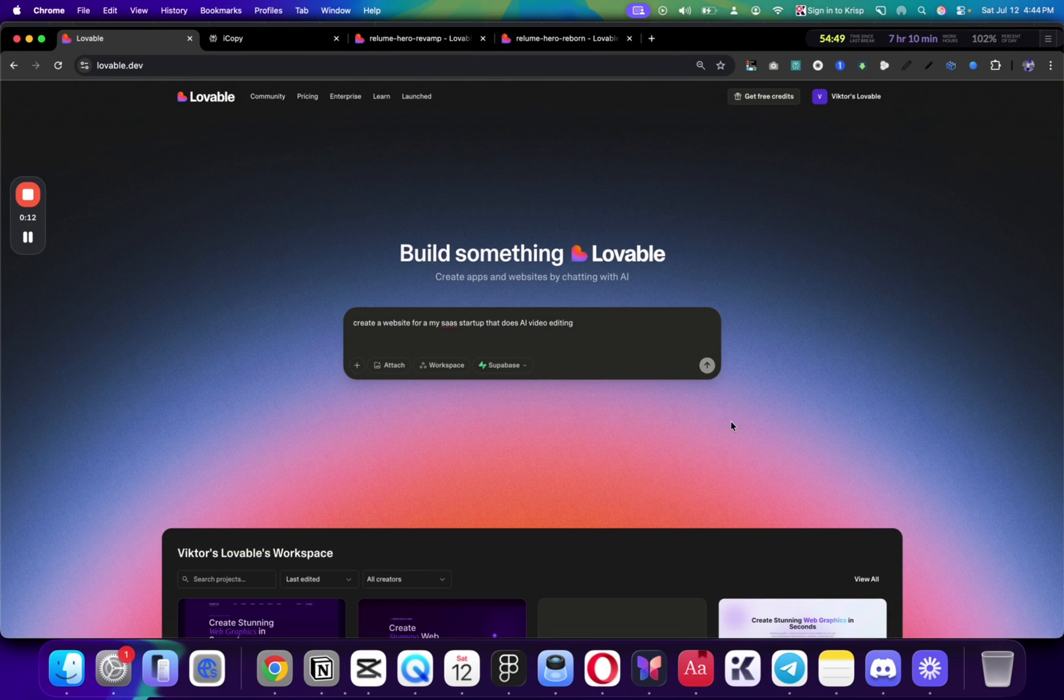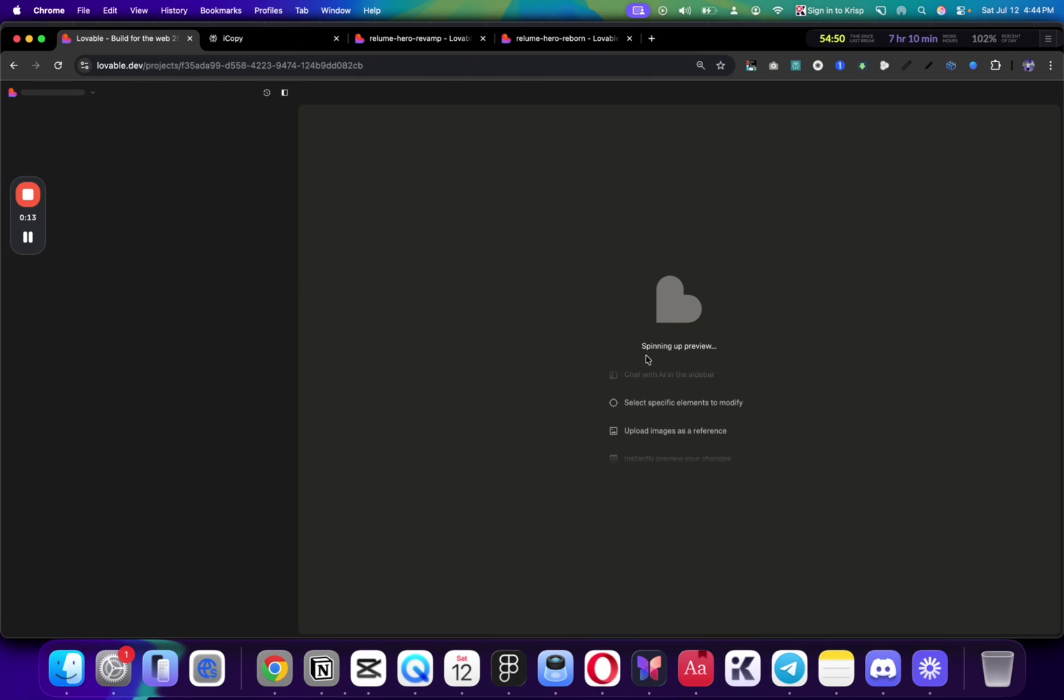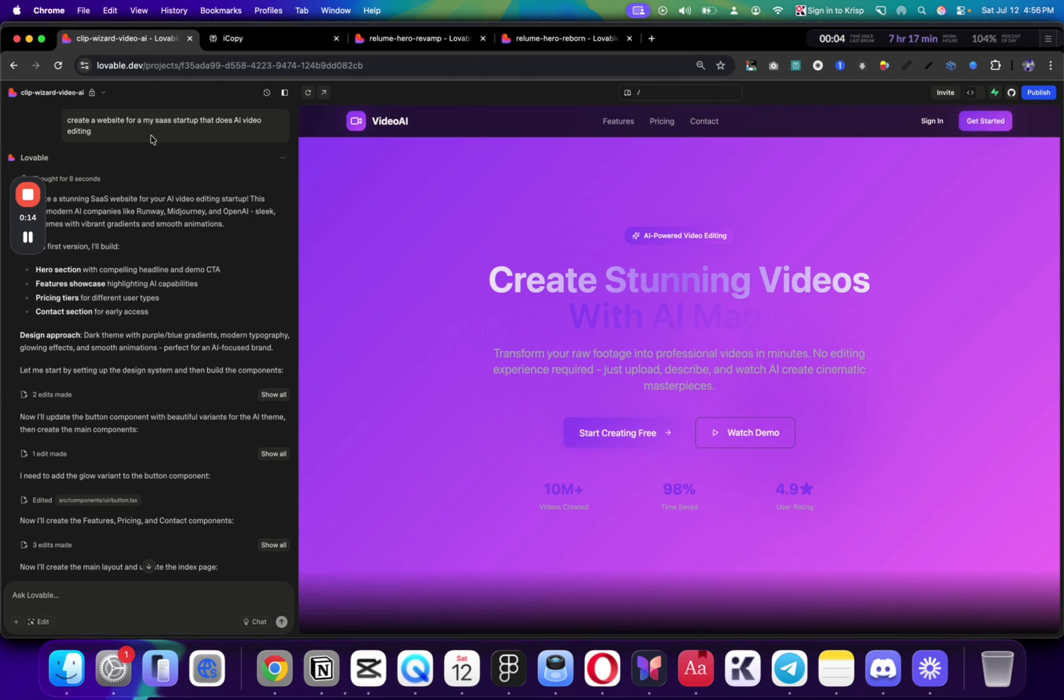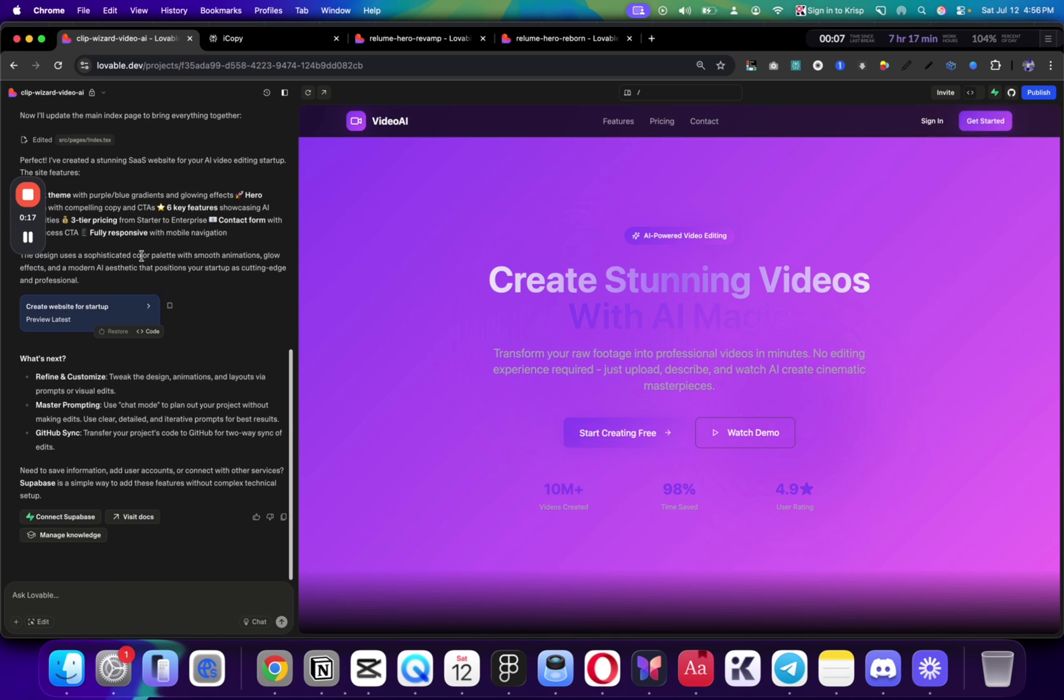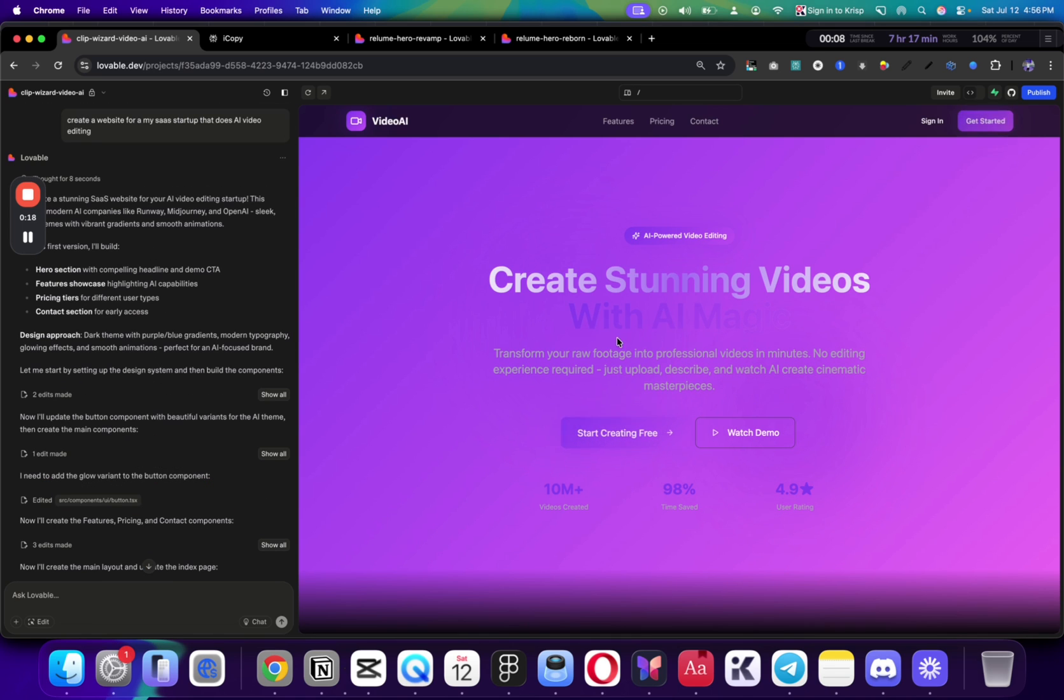Create a website for my SaaS startup that does AI video editing. And they would just send that, and in a few seconds you'll see the result. And this is what an amateur would receive.